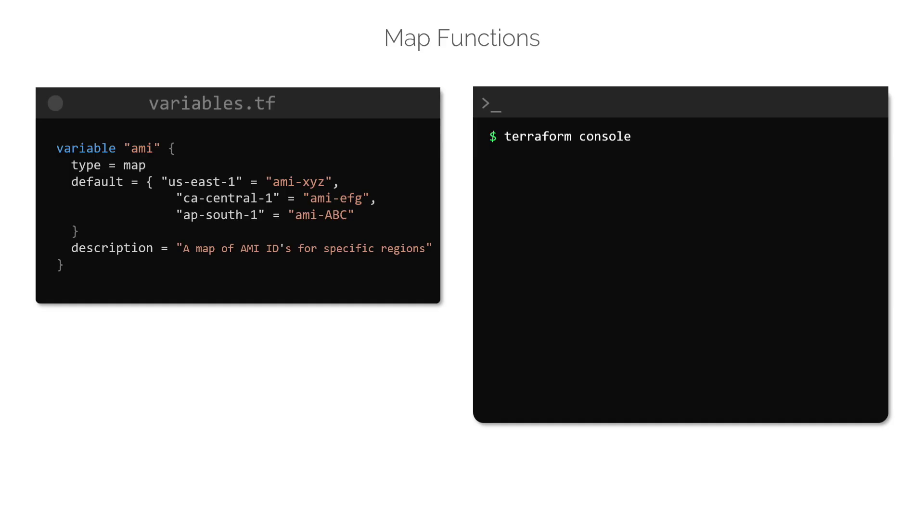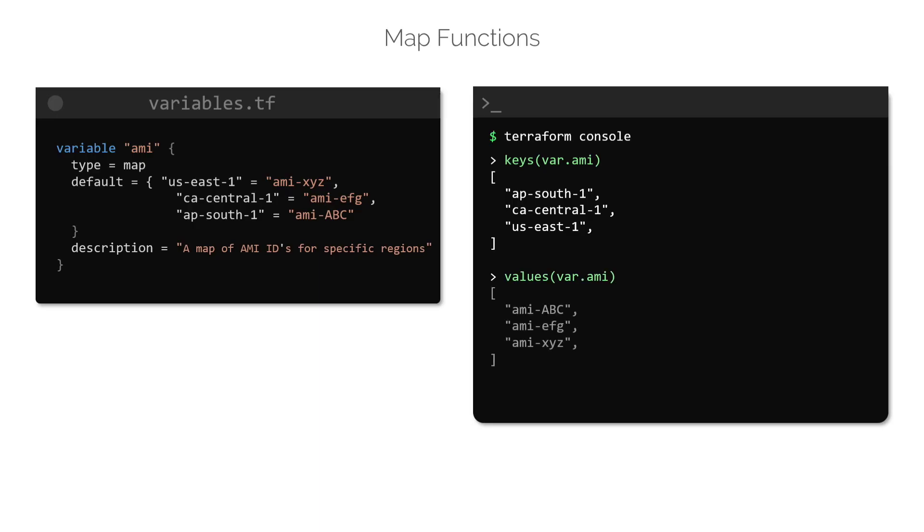To convert this map to a list with just the keys, we can make use of the keys function and supply the map as an argument like this. To convert it to a list with just values, which are AMI-IDs in this example, use the values function.